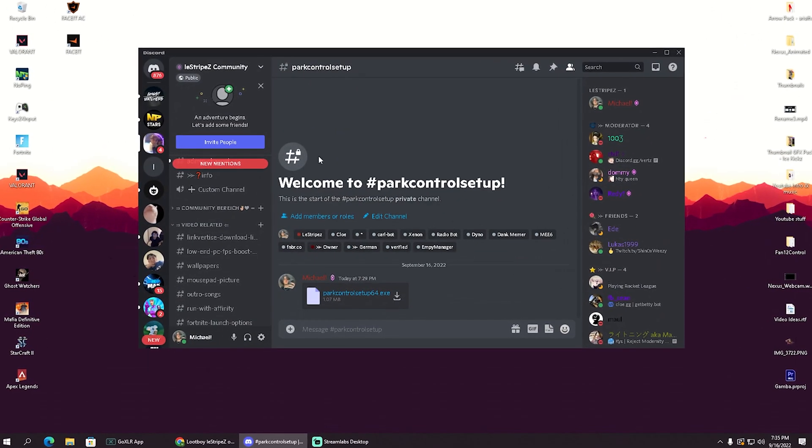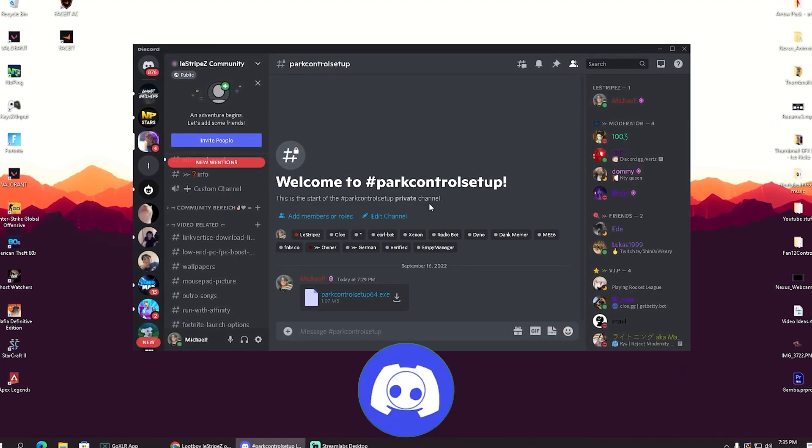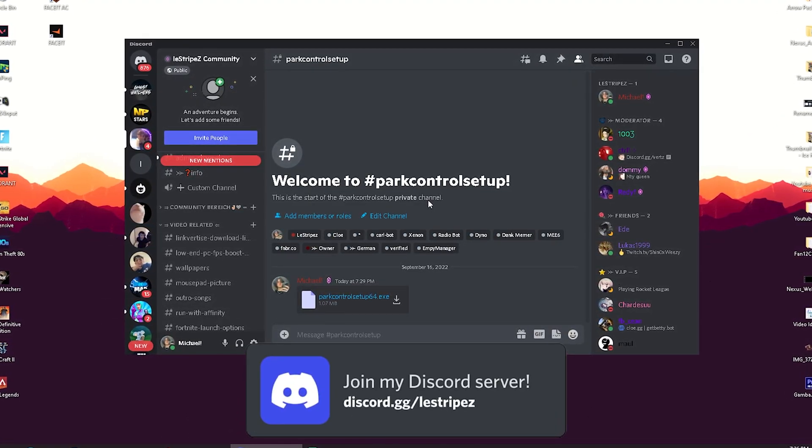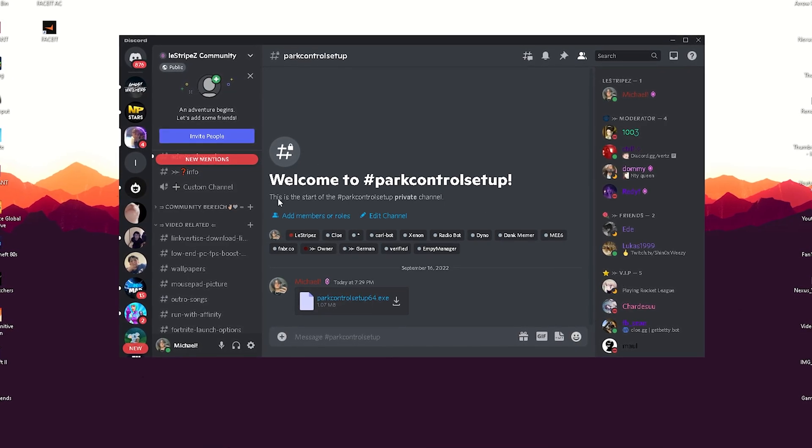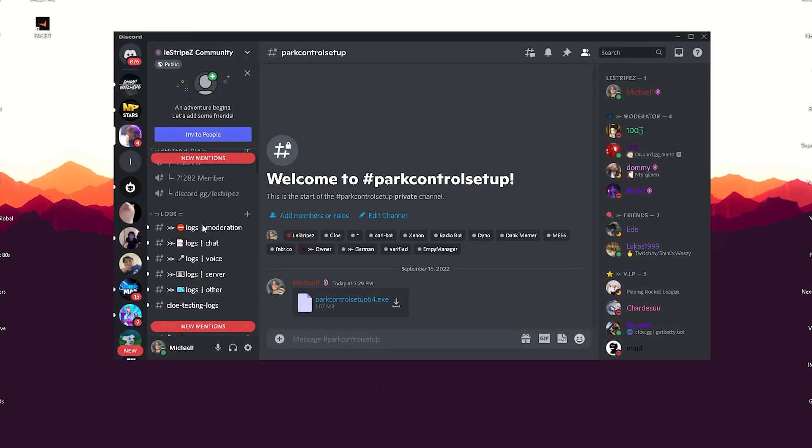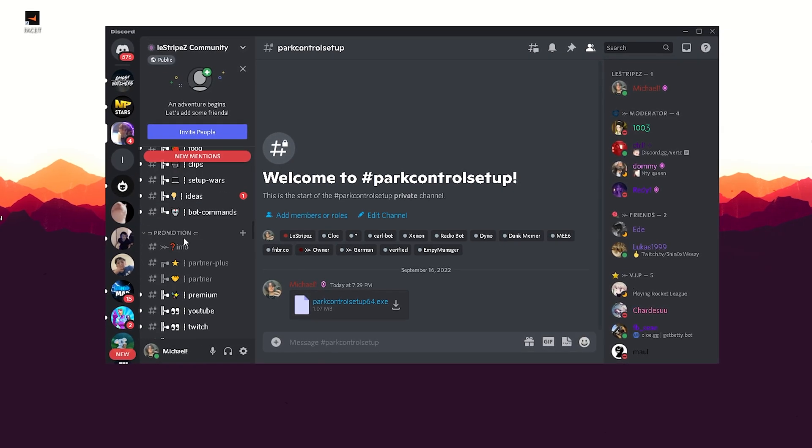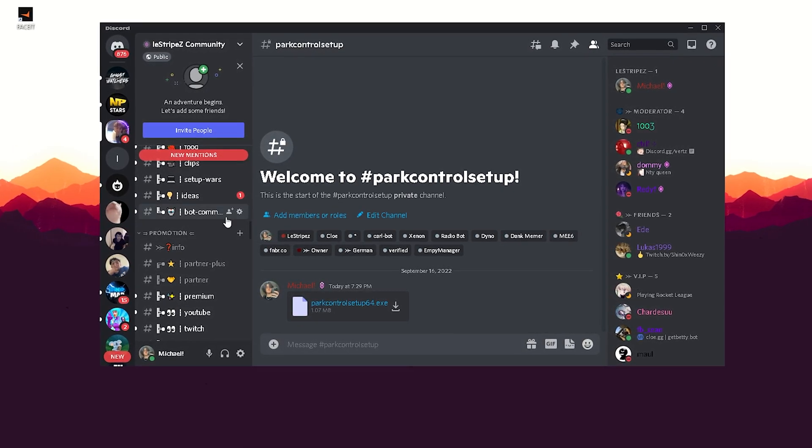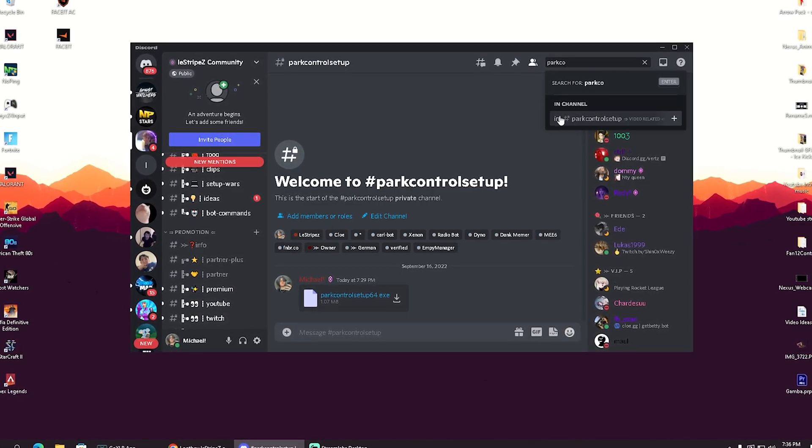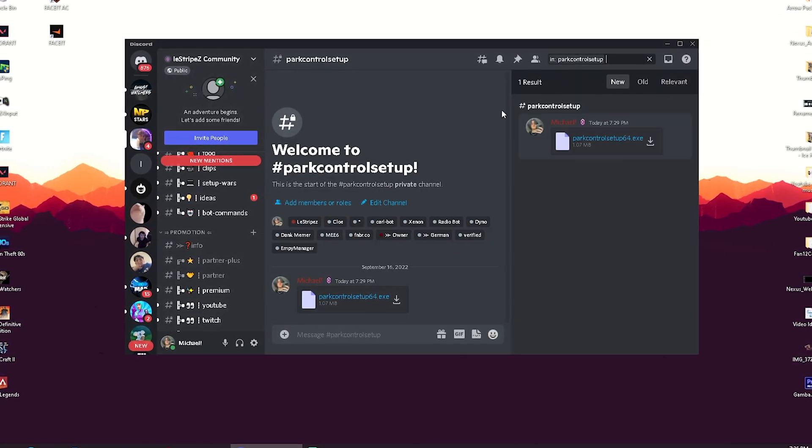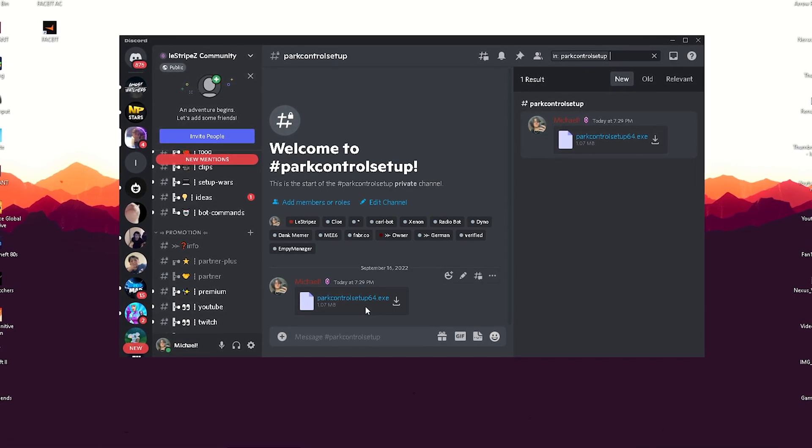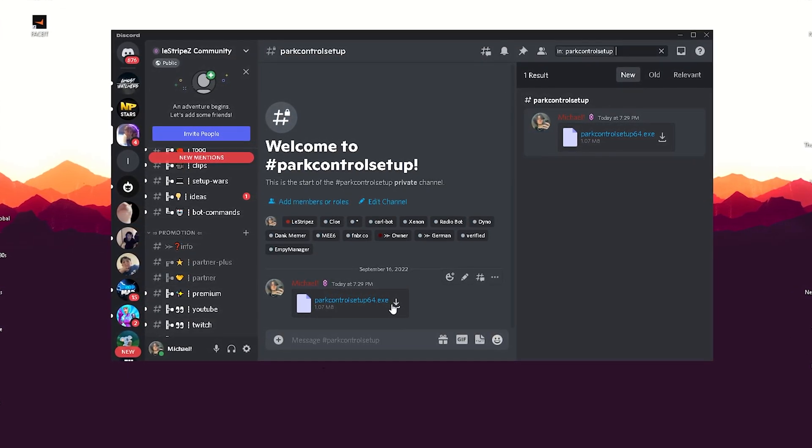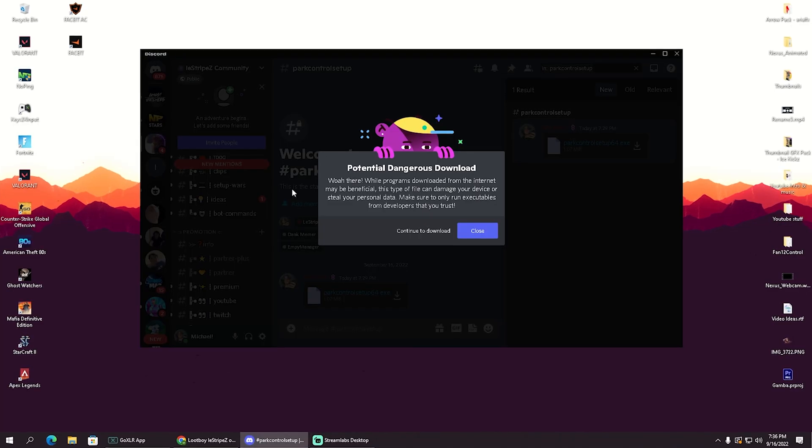And here guys in the first place, we need a tool which you can find on my Discord. Just simply type in discord.gg slash lestripes or click on the link in the description where you can find my community Discord with over 70,000 active members. Once you're on here and you're verified, you're going to click here onto the search bar, type in park control until you can already find it here. Park control setup, click onto it and then you can see this channel here. From there you can get the installation file. Just simply click on the little download button.